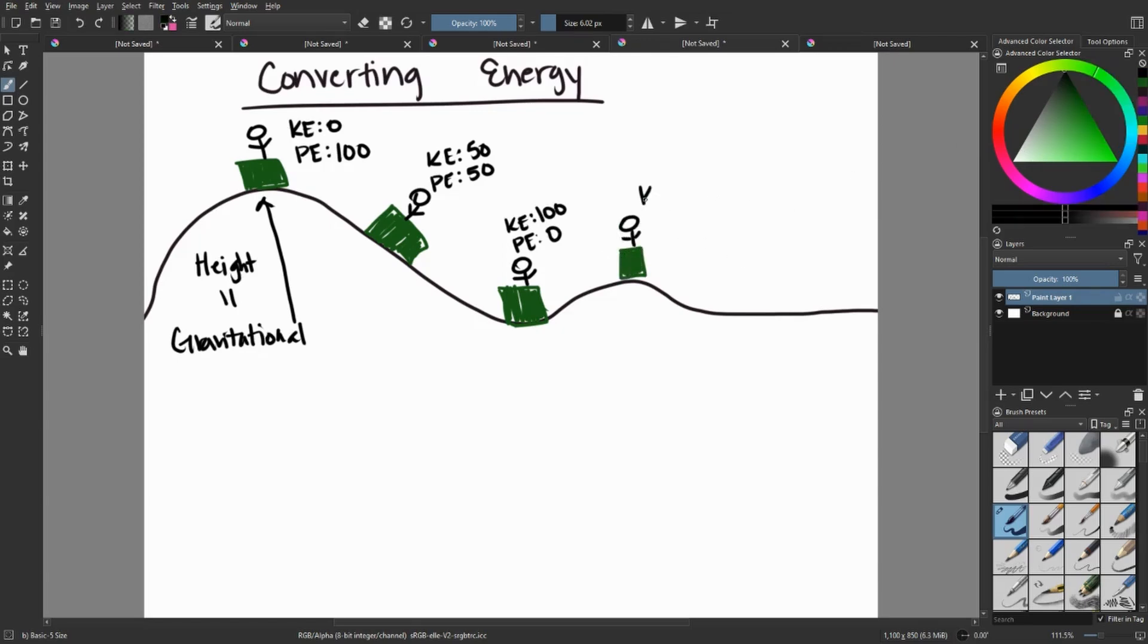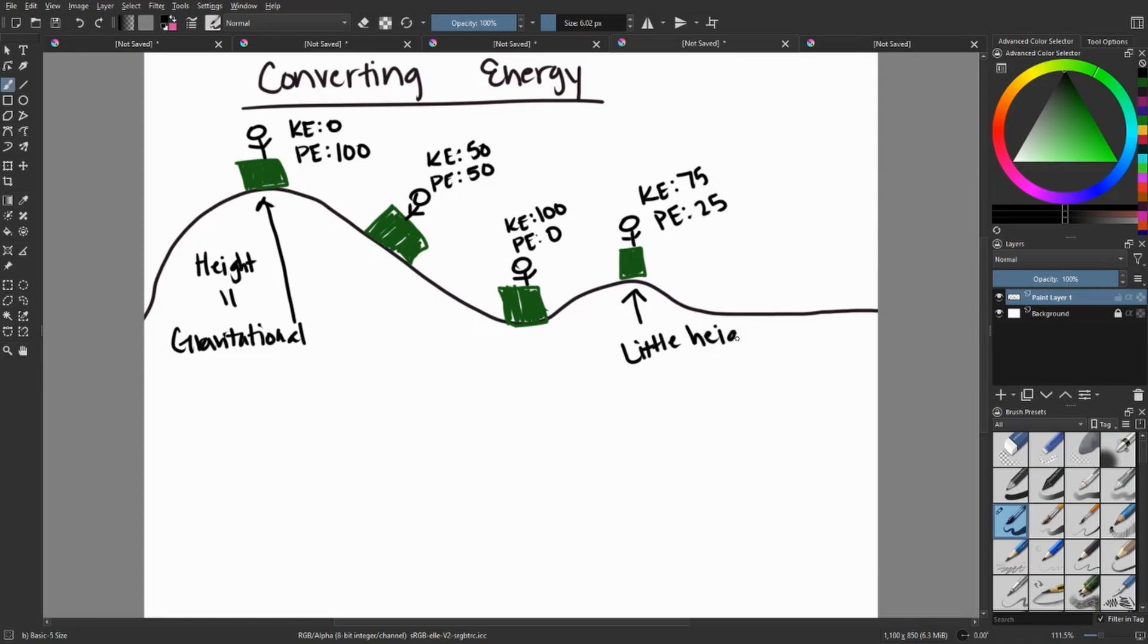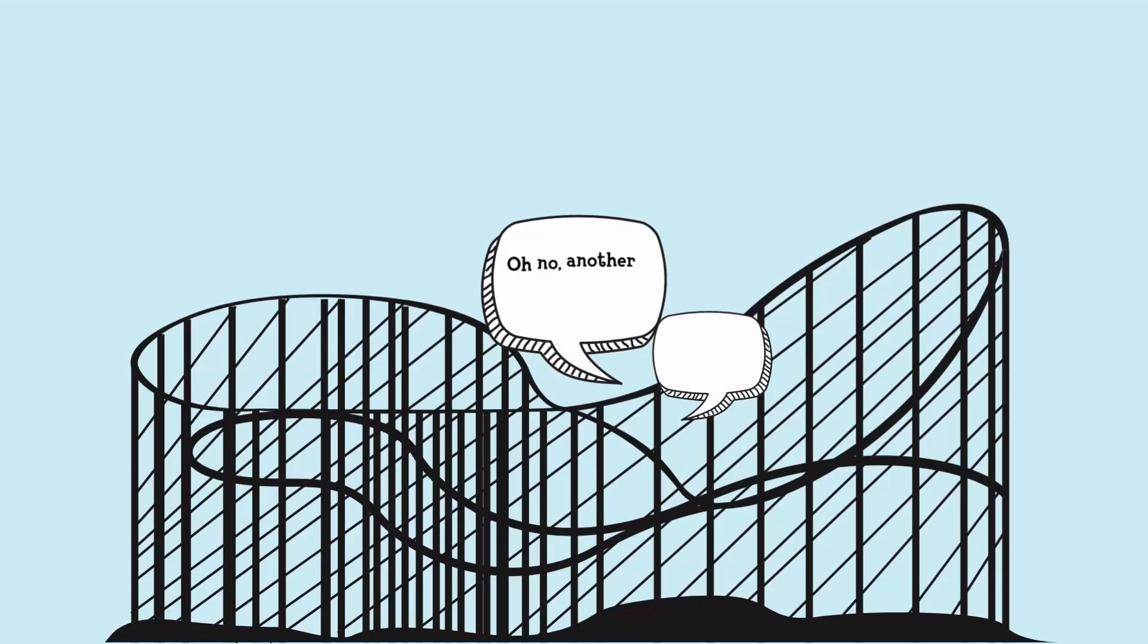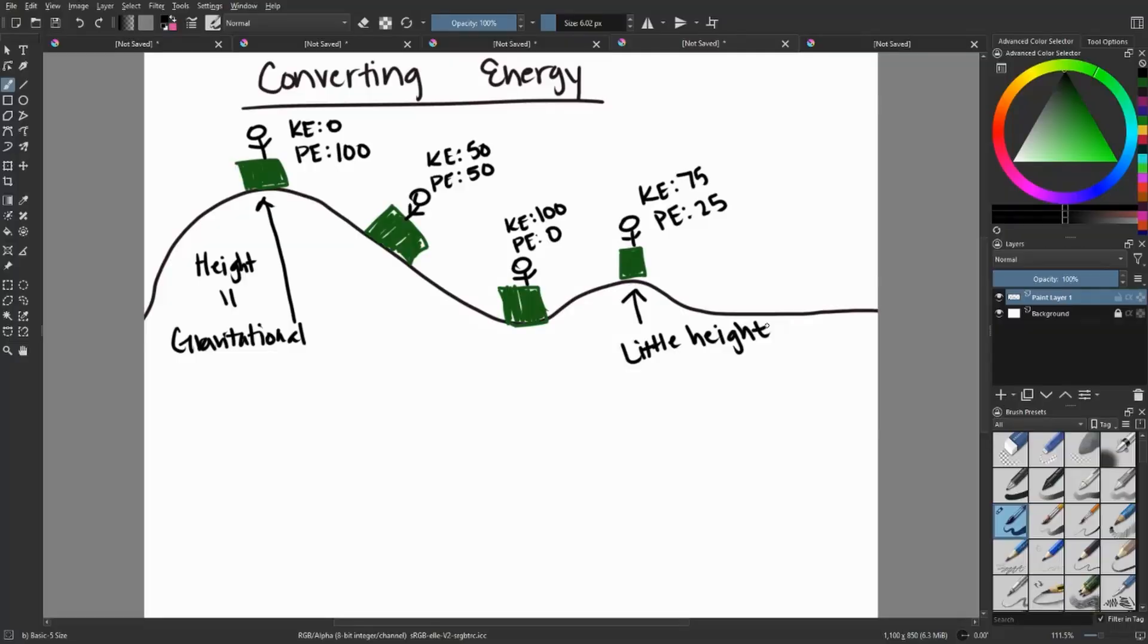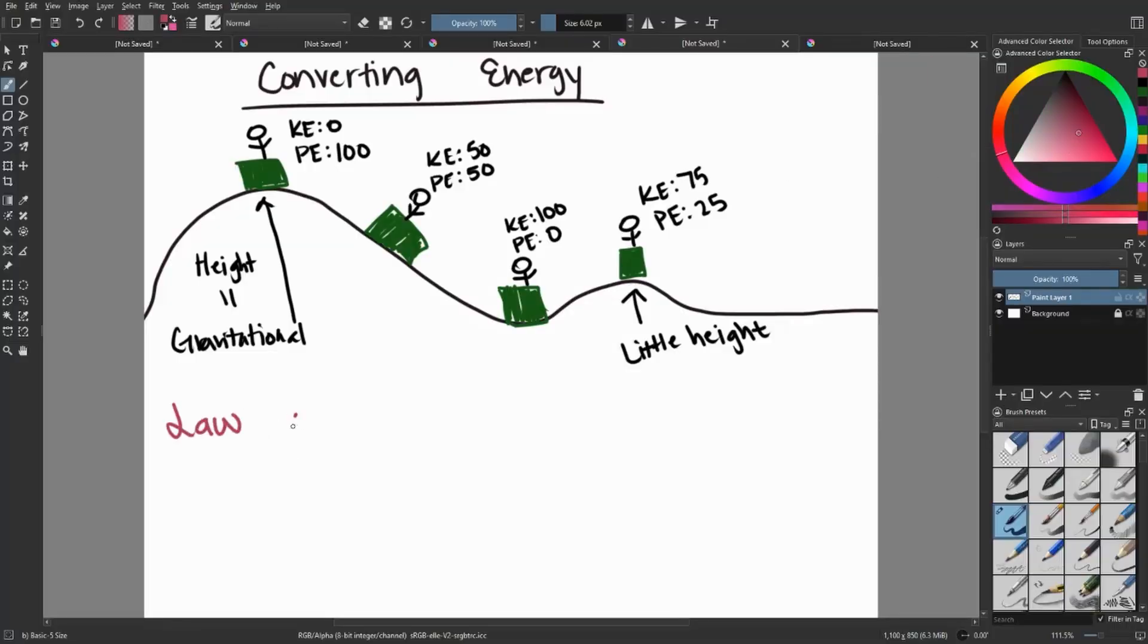And then let's say we take it and we go up a little bit of a little hill. So we have small height going on here. In this case, it would then convert again. We wouldn't lose all of our kinetic energy, but we would lose some of it to potential. So it would be about a 75 to 25% split.